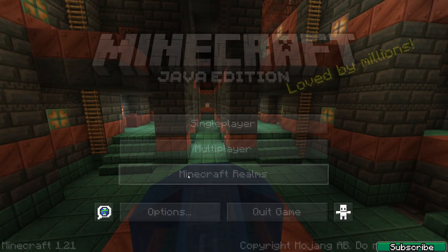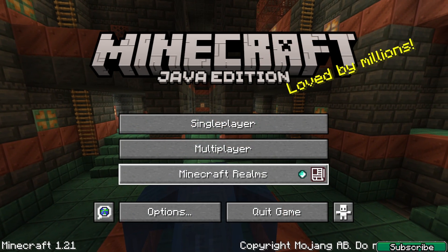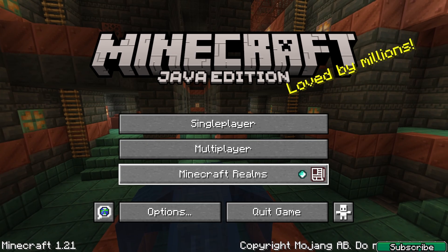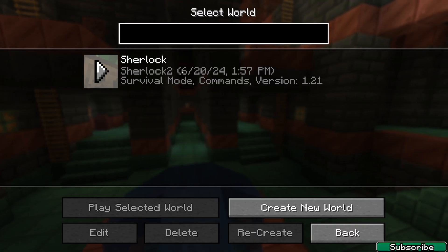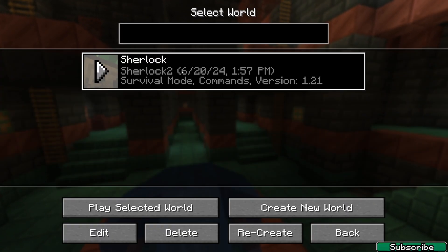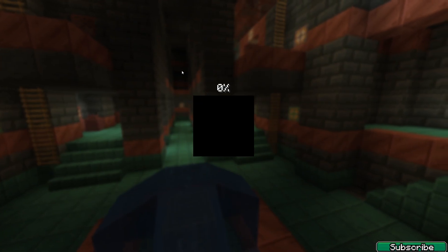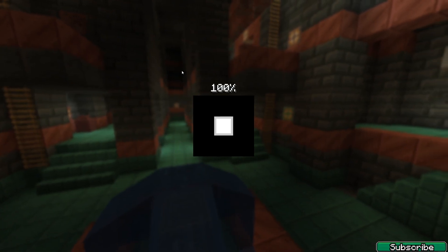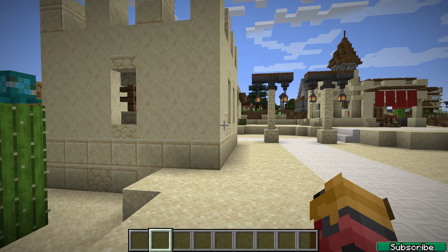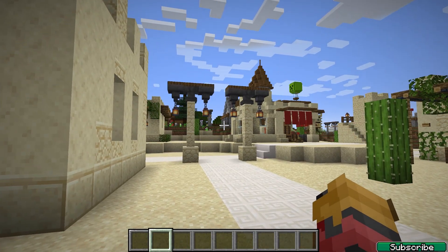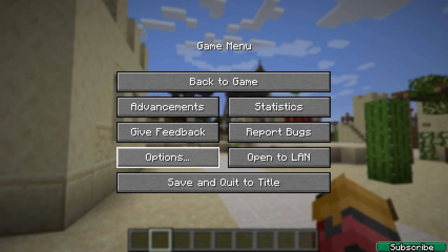Here we are in Minecraft 1.21. Go to Single Player and choose your world — for me it's Sherlock. Once you're in the world, hit Escape and go to Options.